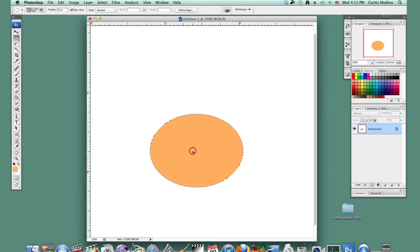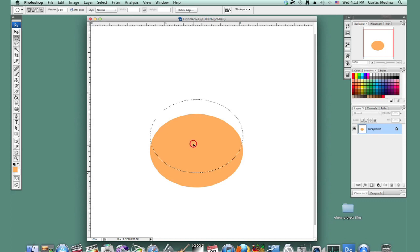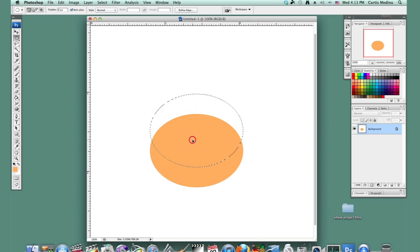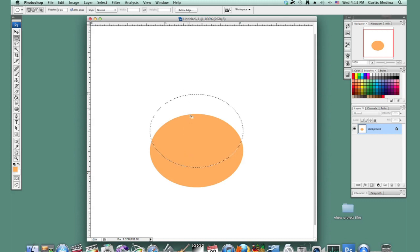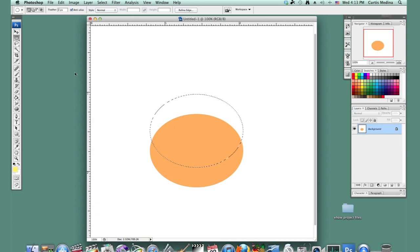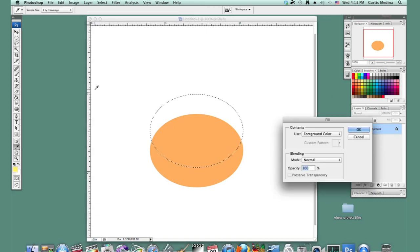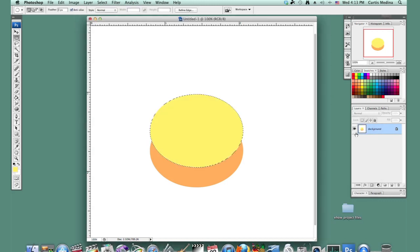Now we're going to pull this up, and we're going to hold down Shift because we want it to go precisely, we want it to go exactly up. And I'm going to select a different color, kind of a lighter color. And I'm going to hit Shift F5 again, and foreground color. And it fills it up.